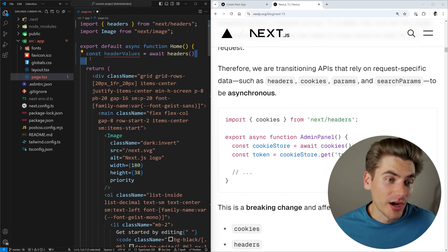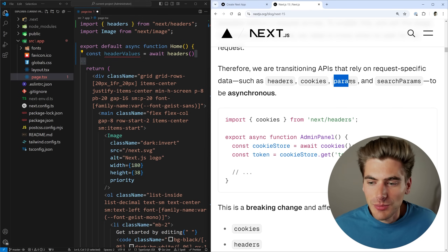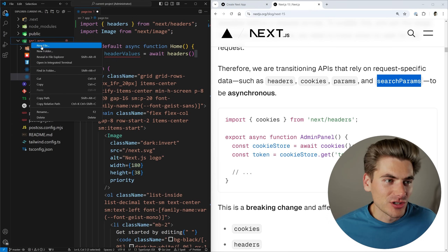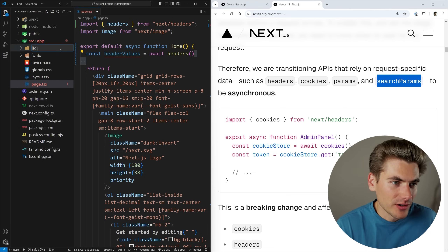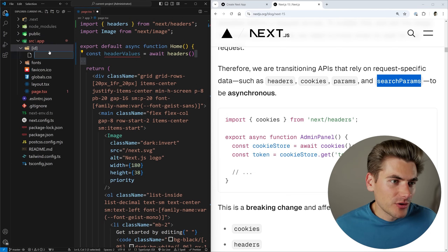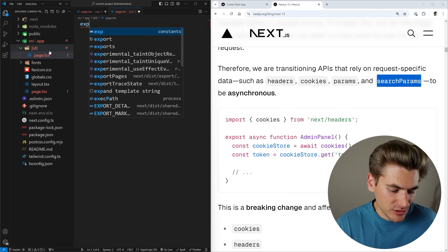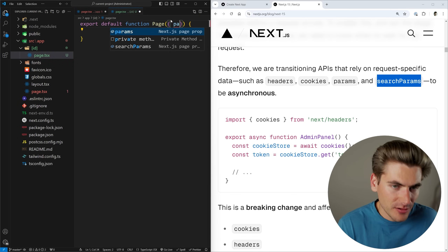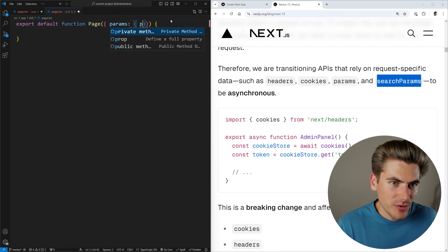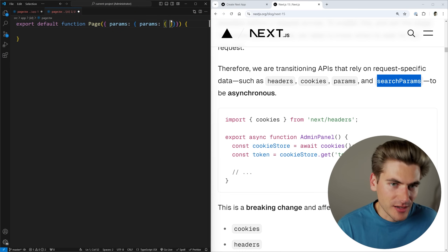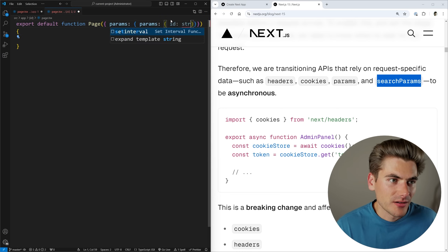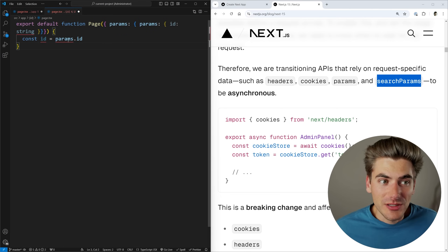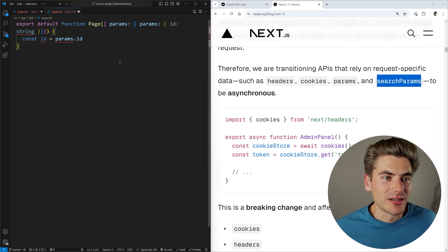Parameters and search params are also going to be asynchronous. If we create a brand new page with an id parameter, we'd normally say params with a type of id as a string, and then access id equals params.id. But we can no longer do this because params is returning a promise. I need to type this as a Promise with the id object, then throw a simple await on it and that's going to work just fine.